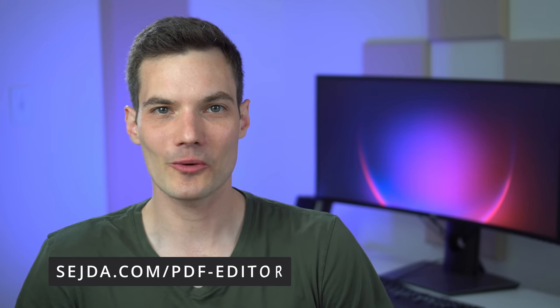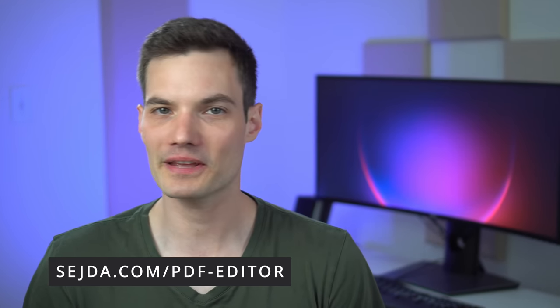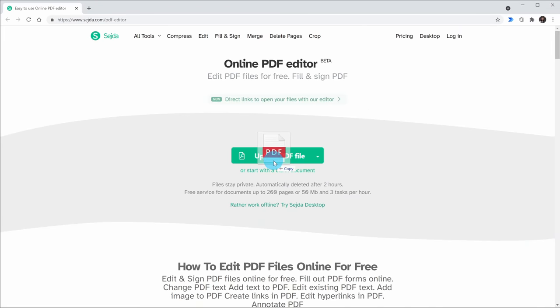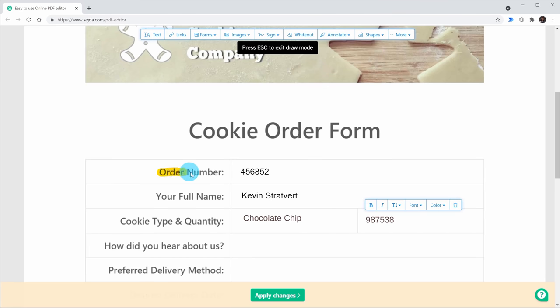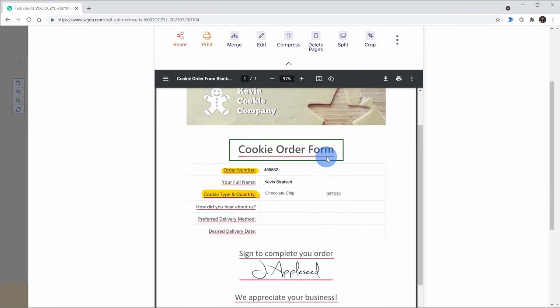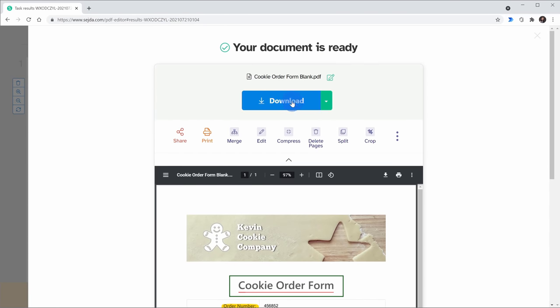The number two best website is the Sejda PDF editor. All too often I receive a PDF that I have to fill out, but it's not a form, so I have to print it out, fill it out, then take a picture of it, then save it as a PDF again — that whole process is just a pain. With Sejda, you can upload your PDF, insert text boxes, annotate the PDF, and save it as a PDF again, and all of that is completely free.